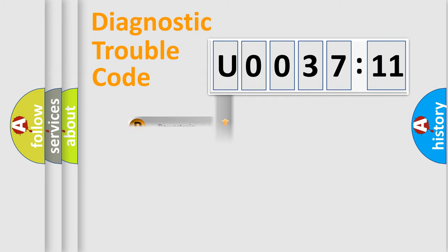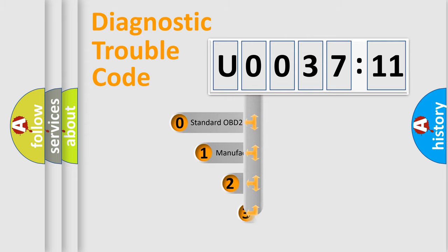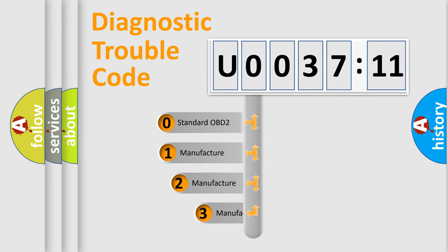Powertrain, body, chassis, network. This distribution is defined in the first character code.